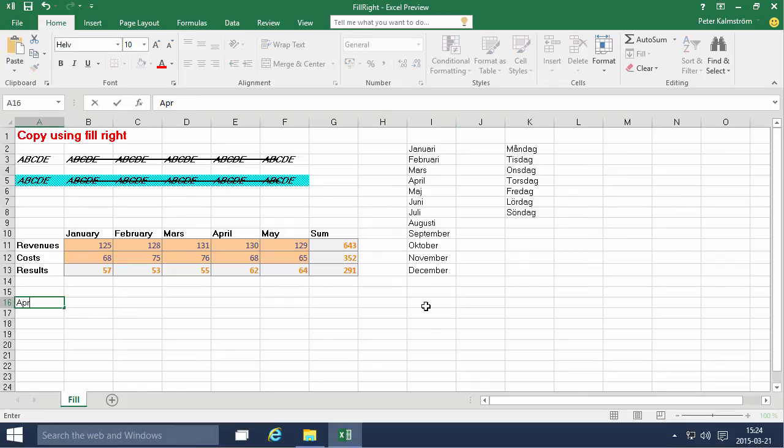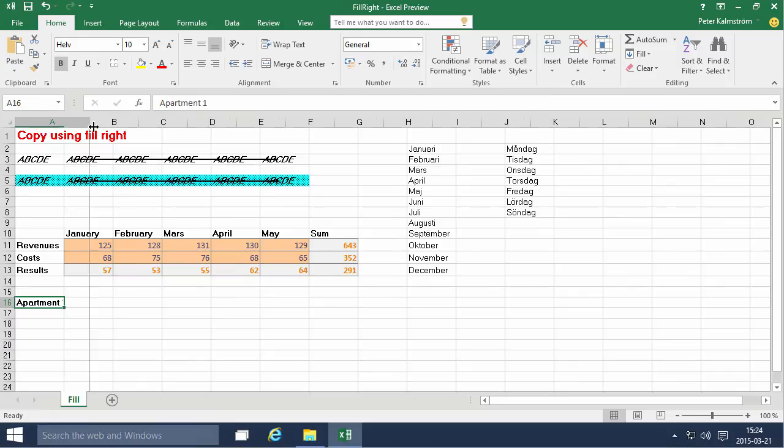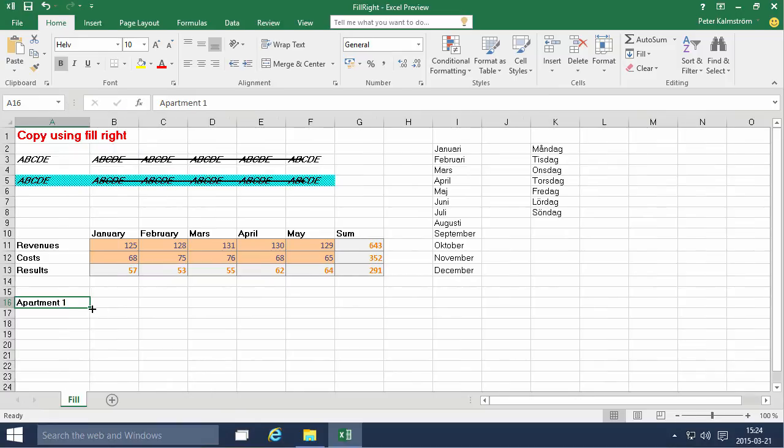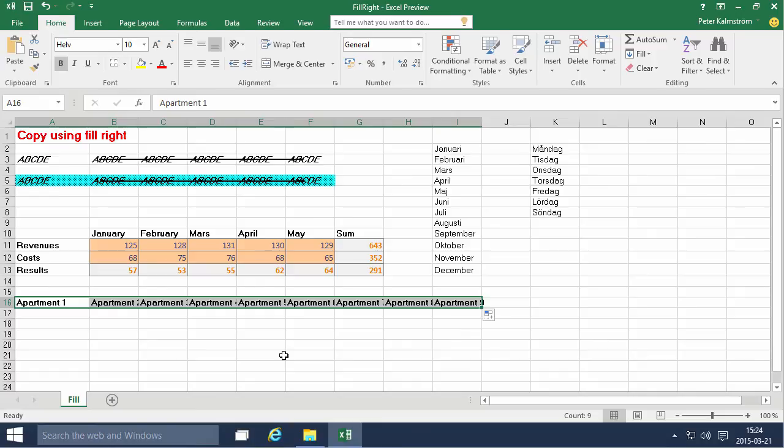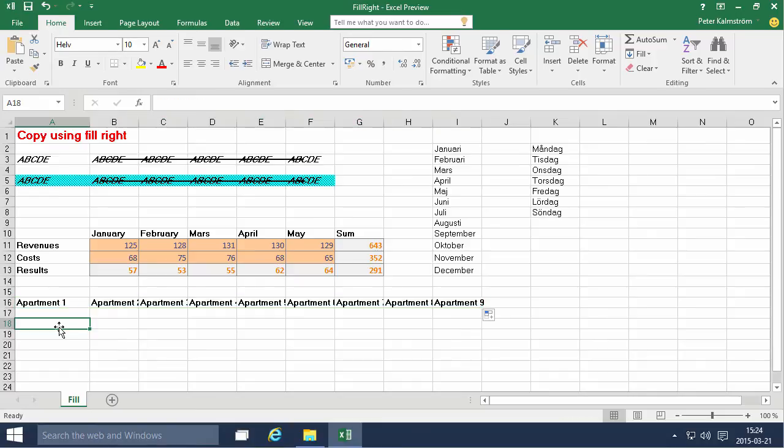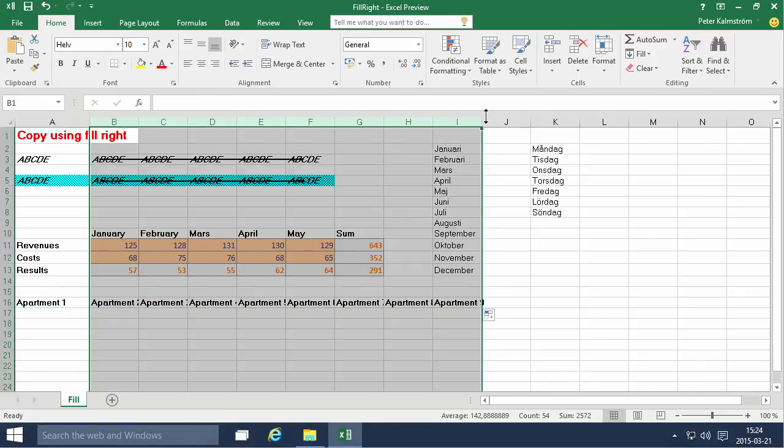Say that you have like apartment one. And then you start filling that. And Excel figures that you're probably building a series here. So you'll get that filled also. Let's see. I'm just gonna make sure that we can see that properly. There we go.